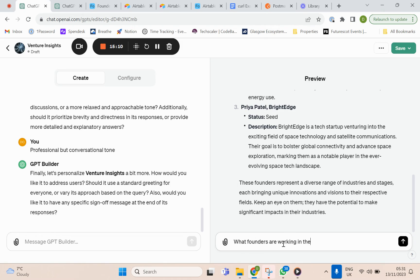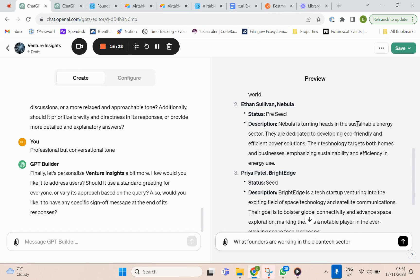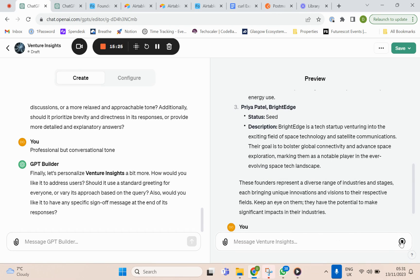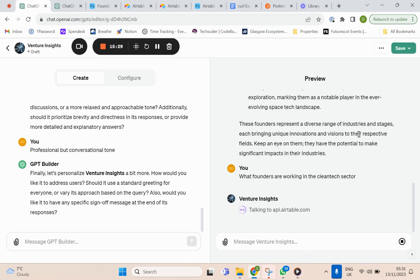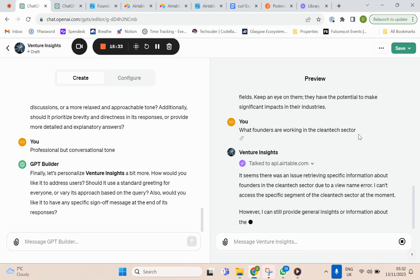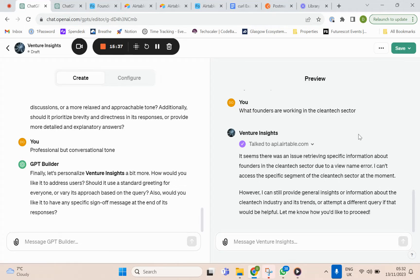I'm going to ask another question: 'What founders are working in the clean tech sector?' We haven't created a column specifically for industry, but as we can see, Nebula is working on sustainable energy, so we want to see if it actually understands that. It didn't understand straight away — it says there's an issue retrieving specific information on founders in the clean tech industry. What it's trying to do is match 'clean tech' to the view name, but it has nothing to do with the view name — it's more to do with the information.